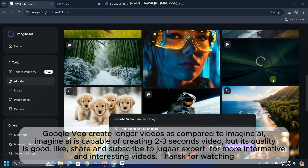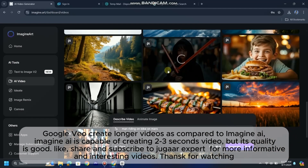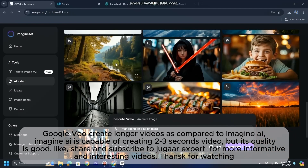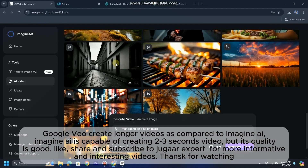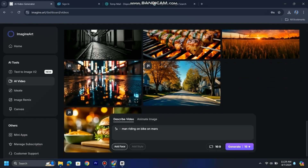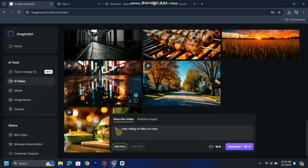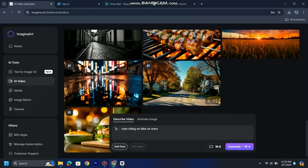Google VO creates longer videos compared to Imagine AI. Imagine AI is capable of creating 2–3 second videos, but its quality is good. Like, share, and subscribe to Jugar Expert for more informative and interesting videos. Thanks for watching.